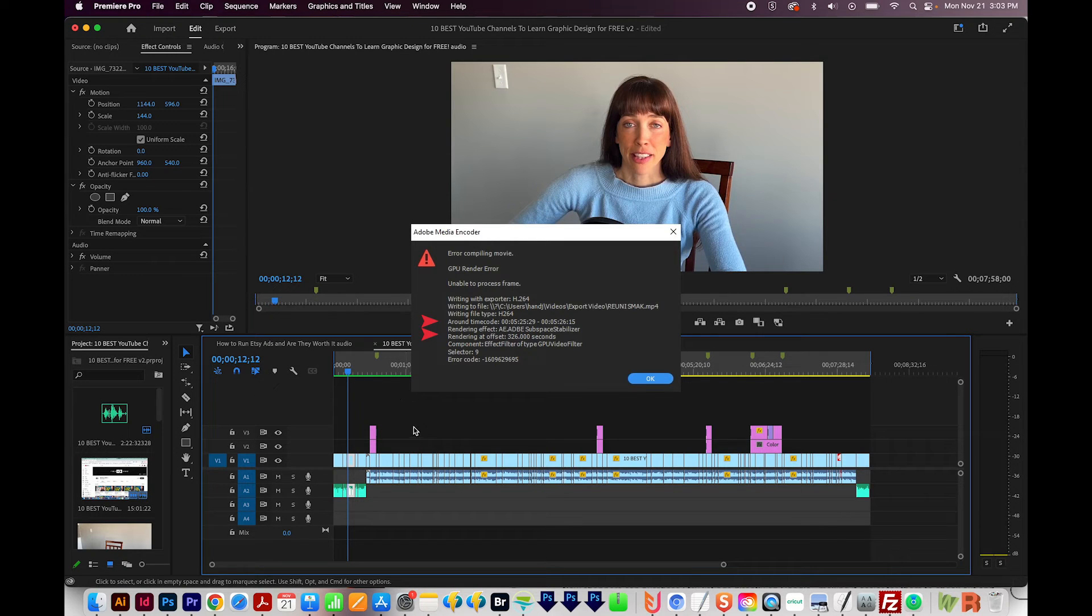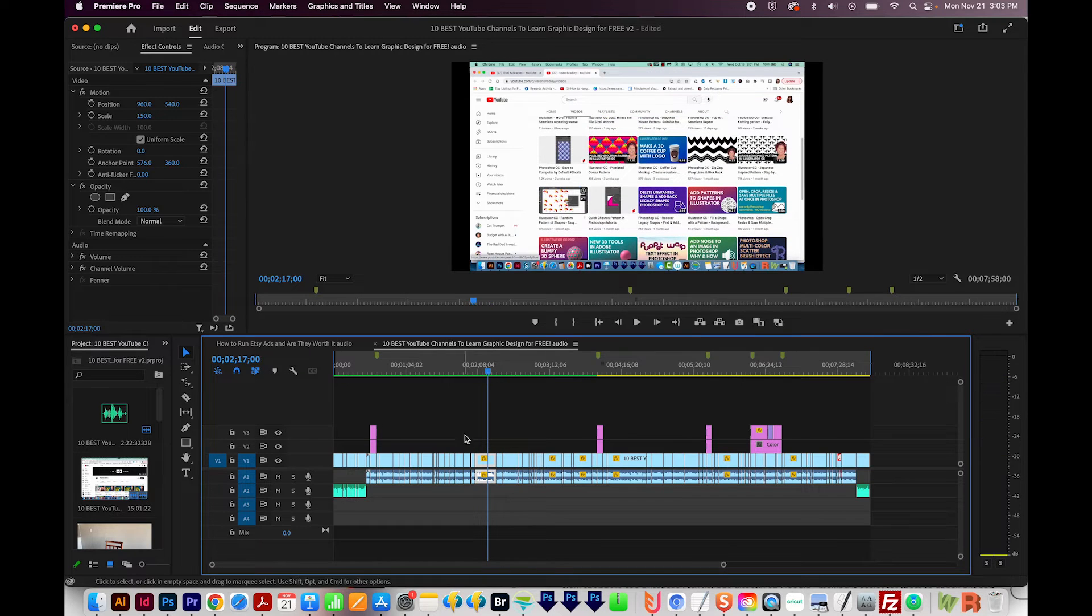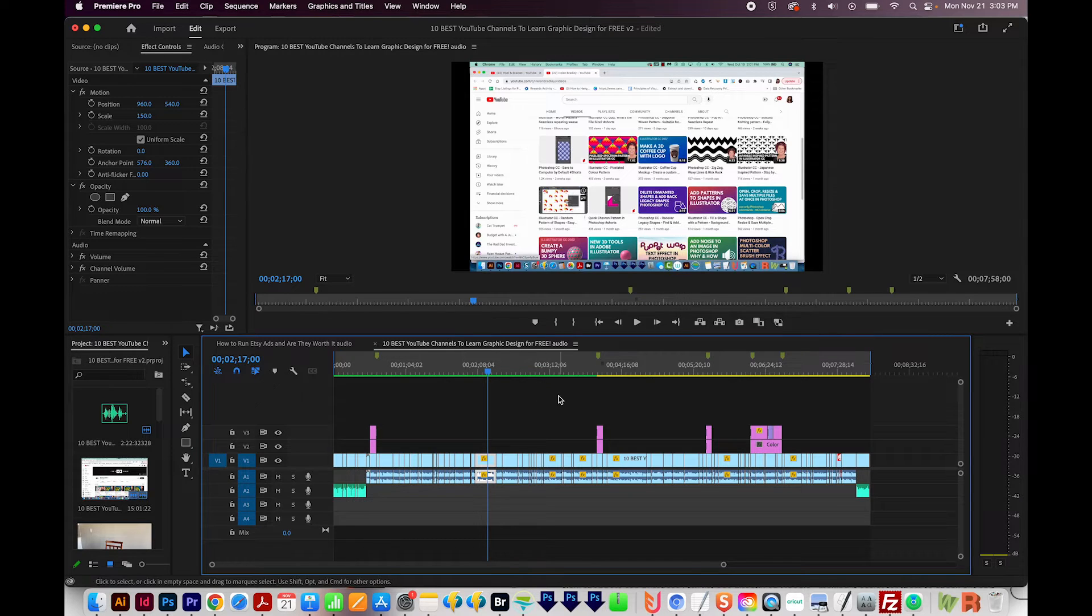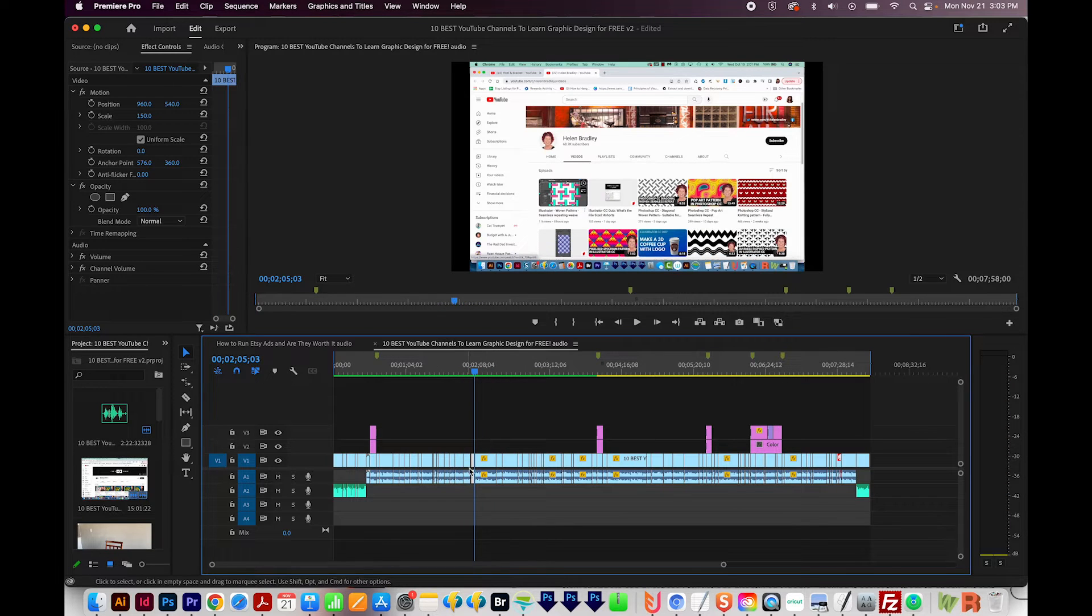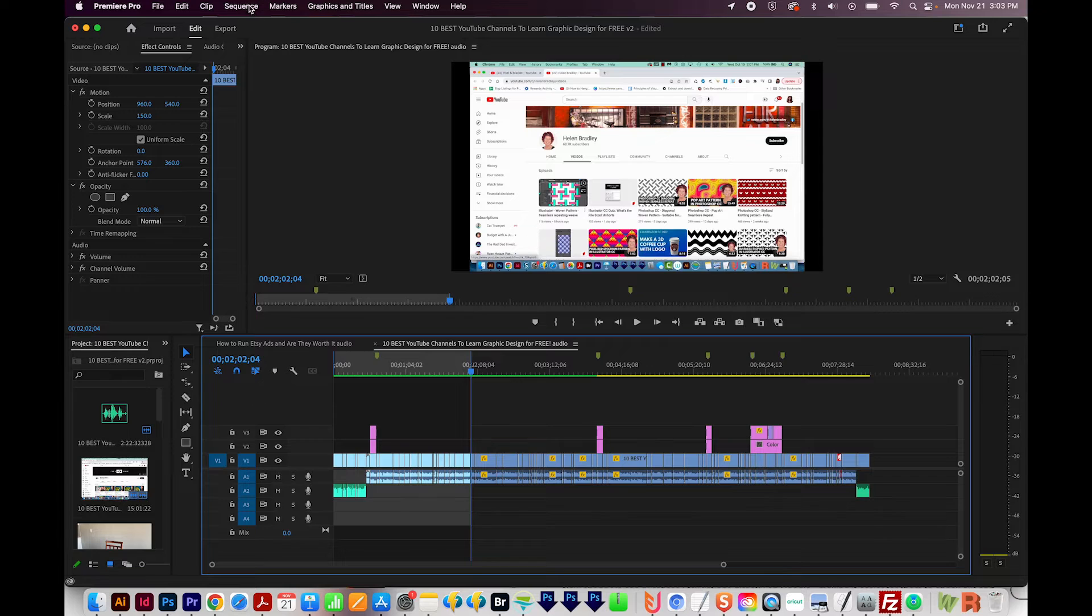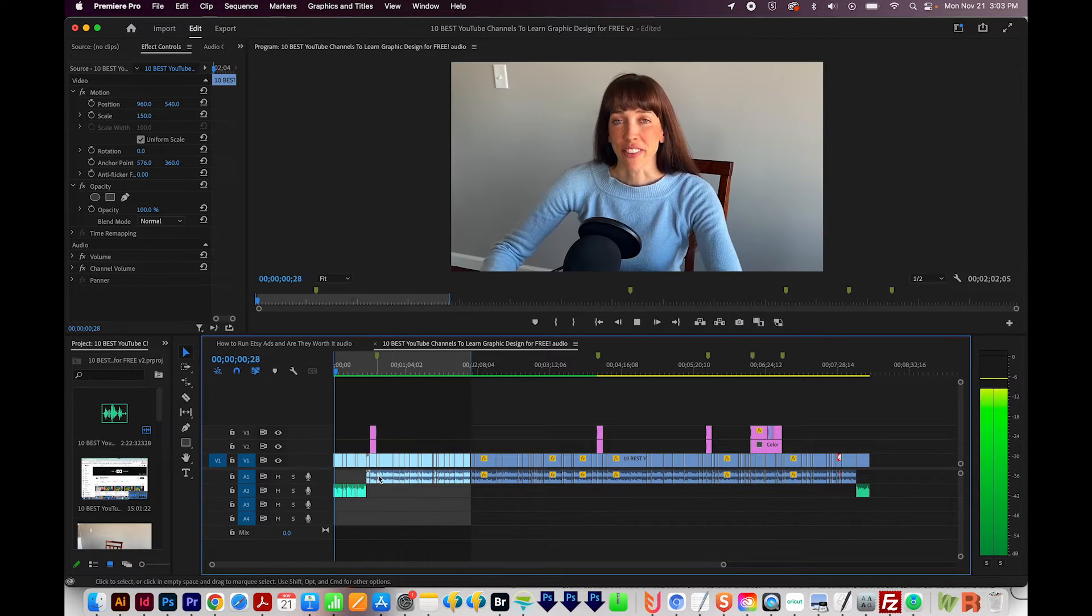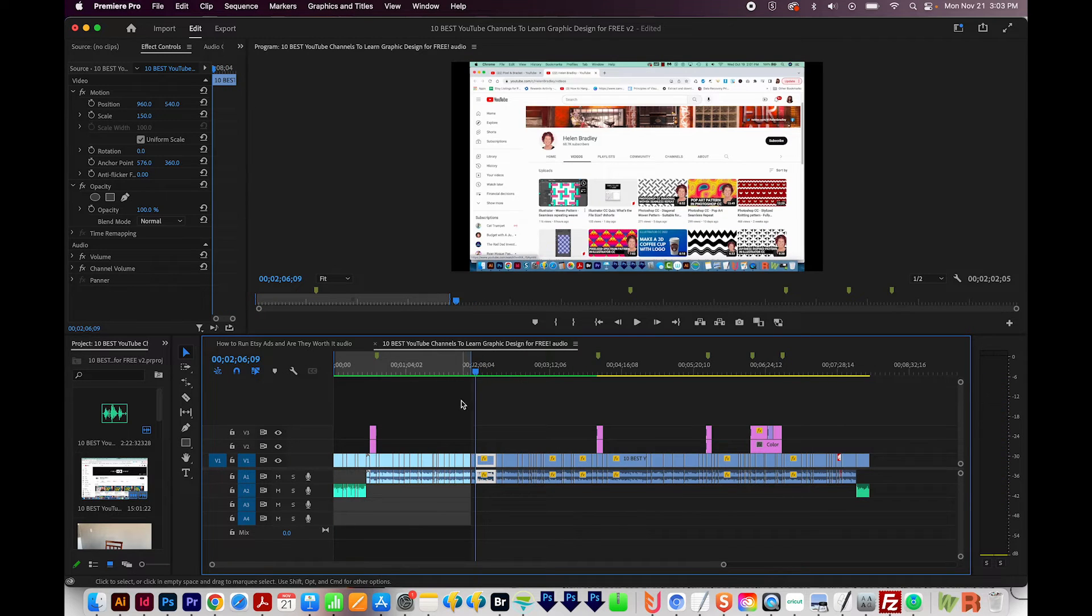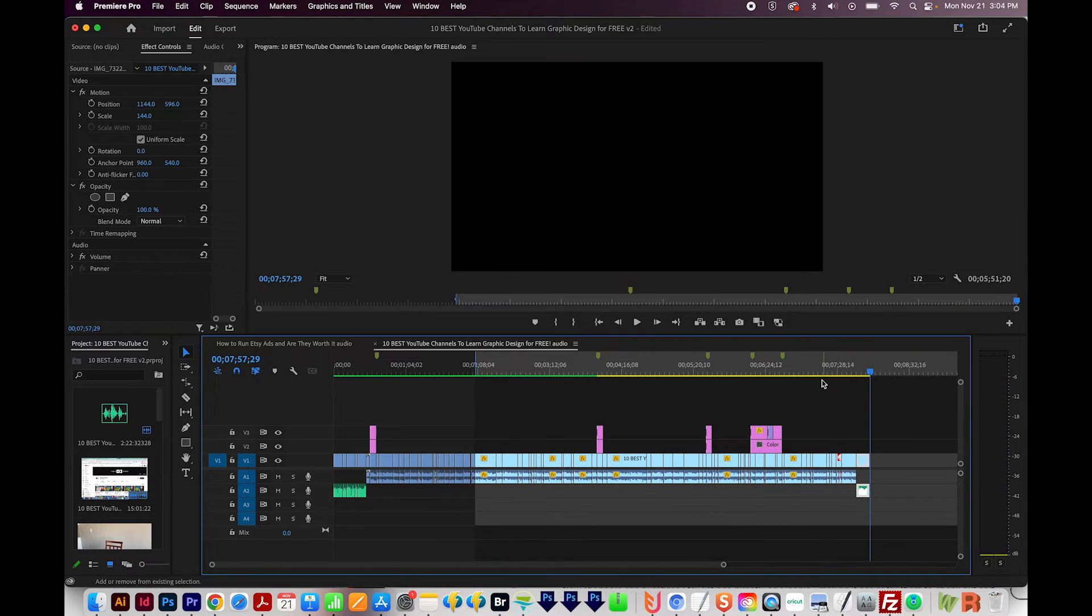So if you have a clip right at that timestamp, let's say it's around two minutes in, then you can try deleting that and then reimporting it, and then trying to render again. Another thing is to try to change your In and Out and render the stuff before it. So let's say it's this clip that's causing the issue. So I'm going to move just to the left of that, and then change my Out to right here, and then render this. So we can do Sequence Render Into Out, which has already been done, so it's working fine. And then you can set your In and Out and render everything after that clip.